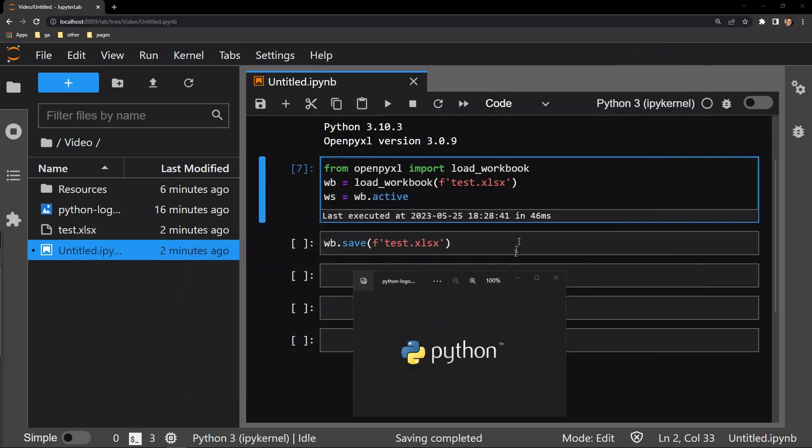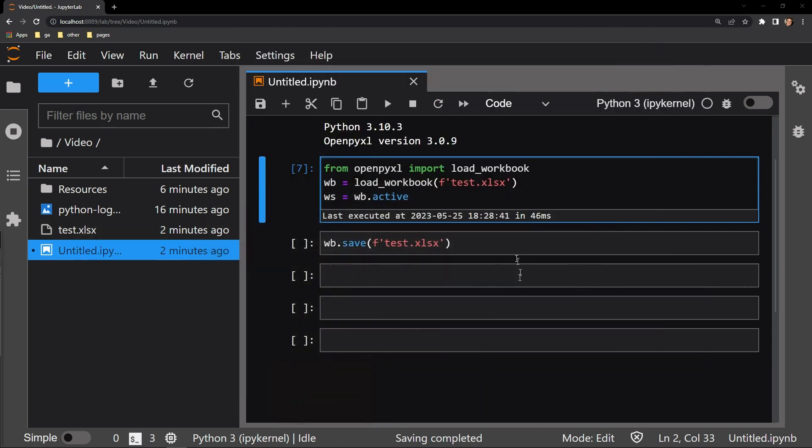I start off by first loading in my workbook as WB. I then select the worksheet as WS and I will be saving the work in the cell below.